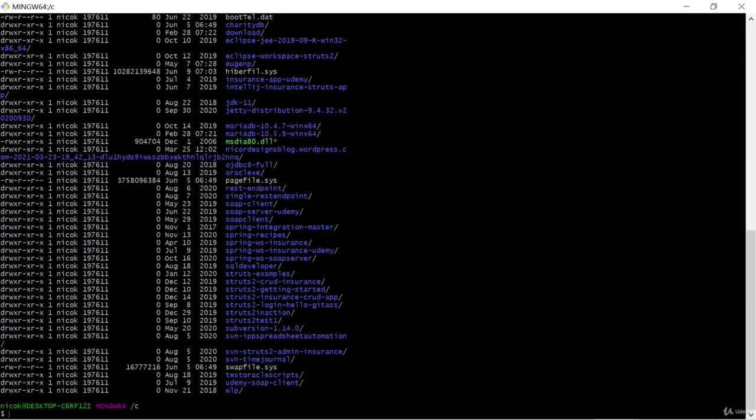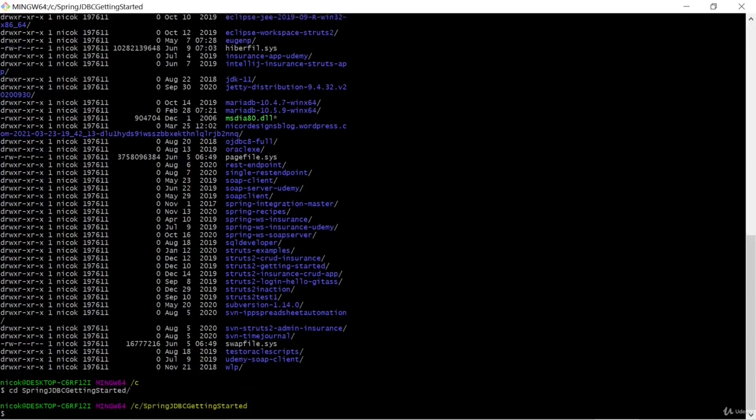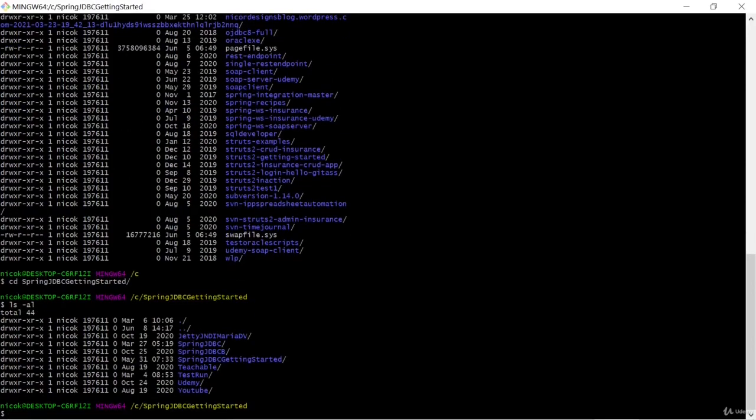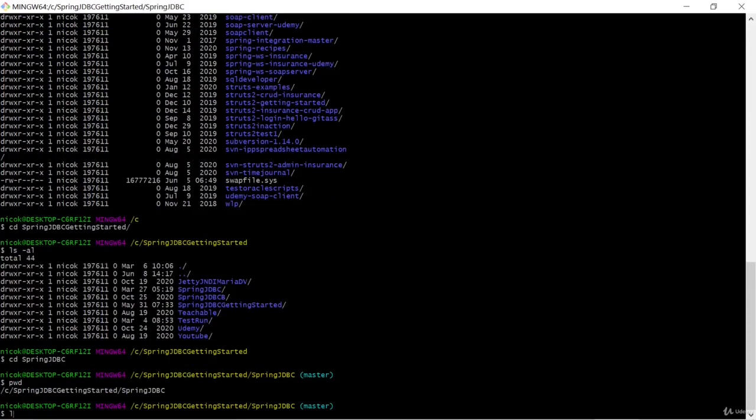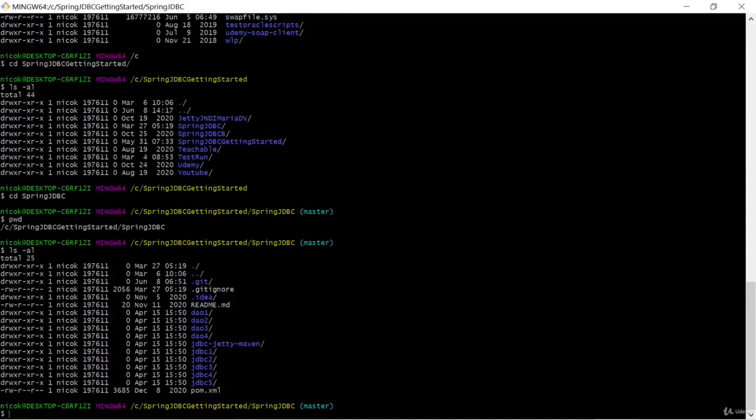So let's go to one of our previous Git repositories. And we see that this is a Git repo because we have a dot git folder.